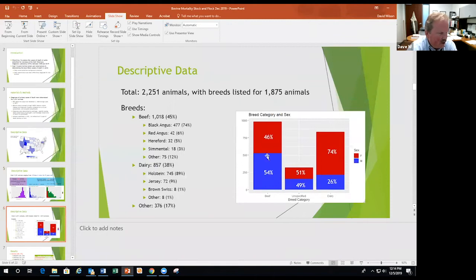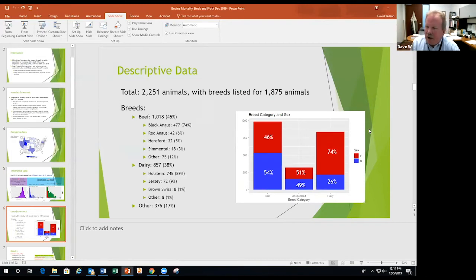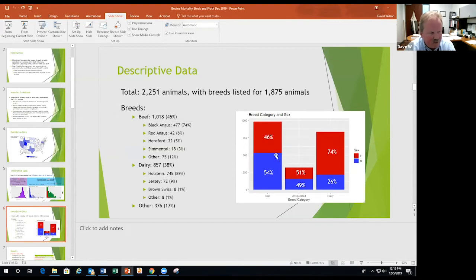Most of the stuff that comes in — people can't tell us anything. They drop it off or haul it in and sometimes can't give us any history at all. At the front window where we accession, we don't know if it's Holstein or what it is. So a lot of the breed information comes from us identifying it in the back room. If it's dairy, we can usually tell Holstein, Jersey, Guernsey, etc. If we can't tell, it behaves like beef.